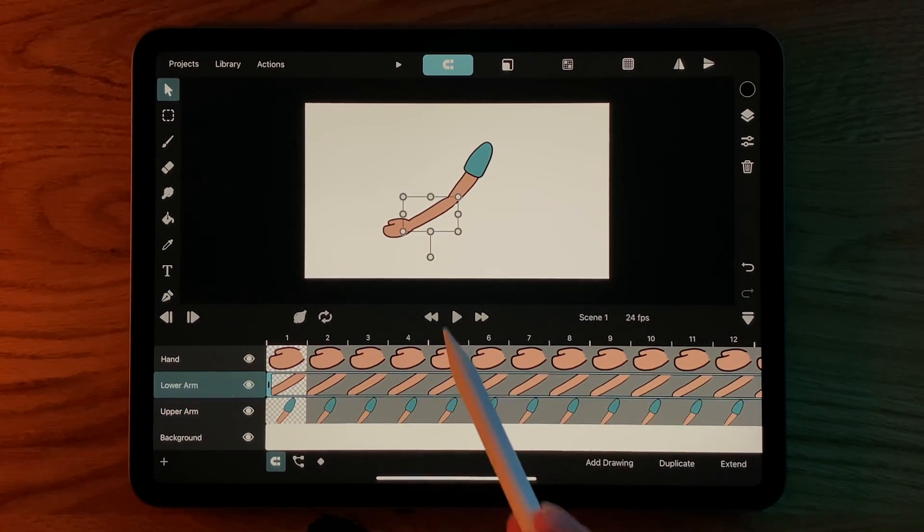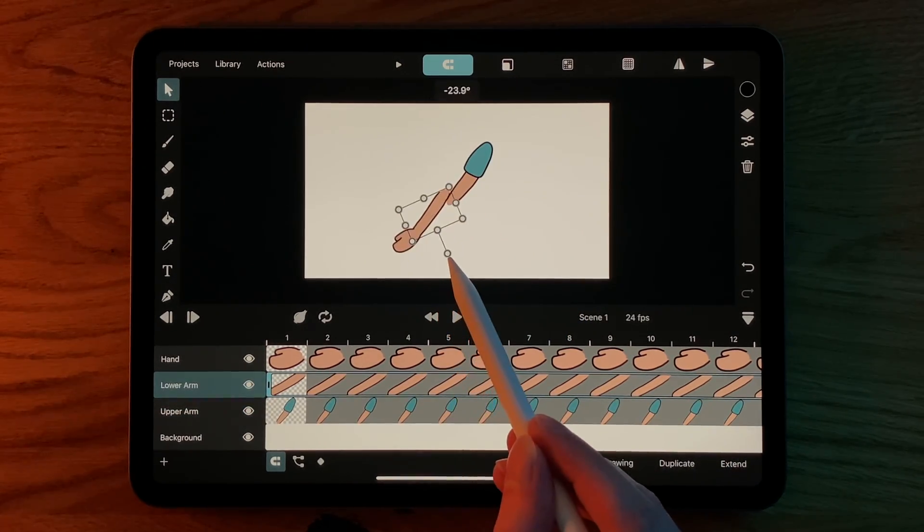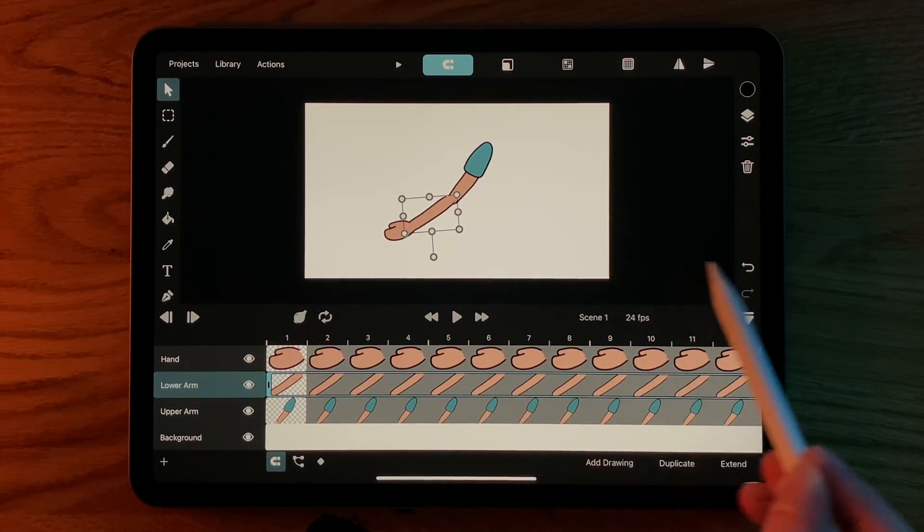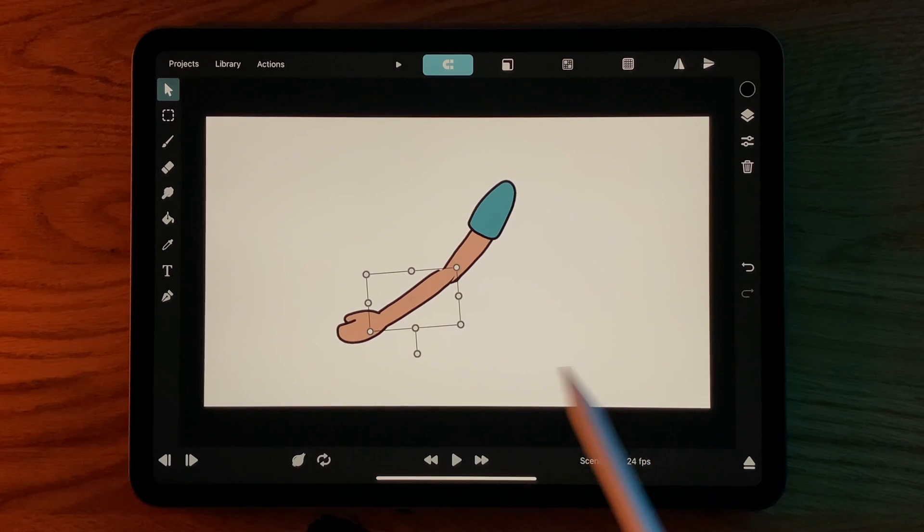However, the movement doesn't look right yet, since rotations are still happening around the center of each layer.